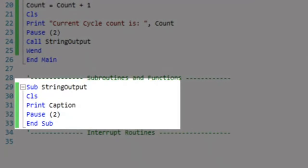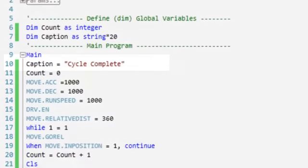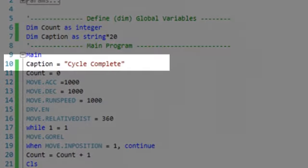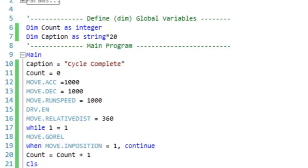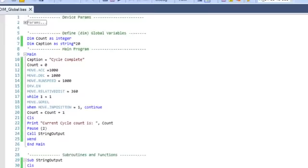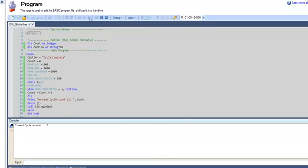Our program then calls a subroutine named string output that will utilize our globally defined string variable, caption. The purpose of this subroutine is to print the string value cycle complete before the while-when loop of the main program begins another cycle.